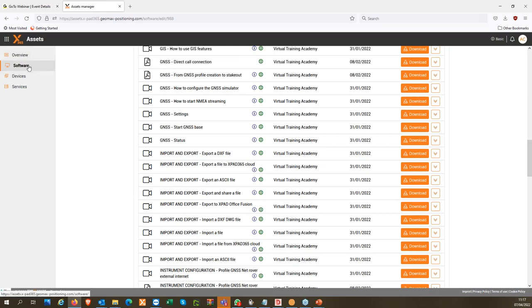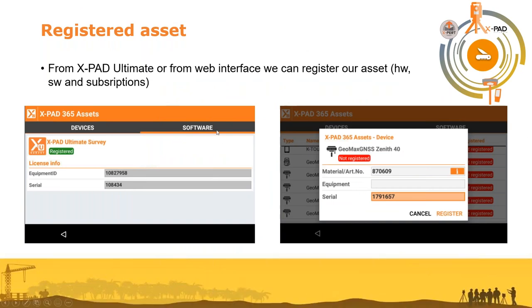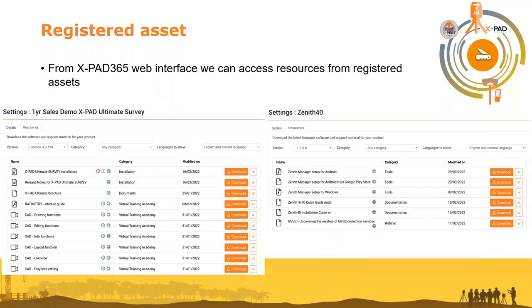So you can register your software, your hardware, or your subscription with Geomax. After registering your asset, you can open the related resources from both the tablet and the web interface. For example, these are the resources for XPAD, and these are the resources for the Zenith 40 — but it's the same for other hardware too. If you register a Zoom 90, you will have the guides and all the material prepared for the Zoom 90. This is a very important feature to have.